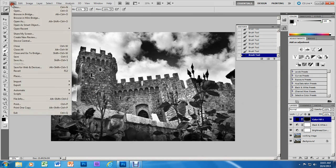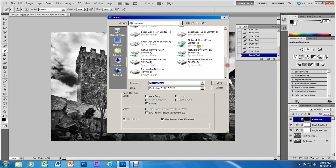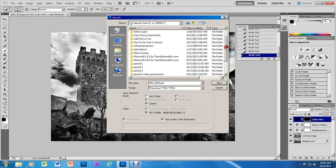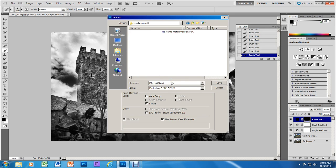When you're done, go to File, Save As, navigate to the P drive, and select the period folder you're in — period one, two, or three. In that folder you'll see the landscape edit folder. Save it with your first initial and last name, and add BW for black and white and P for practice. For example: C_Salinas_BWP. In this file you'll have two versions of the image — a color version and a black and white version.